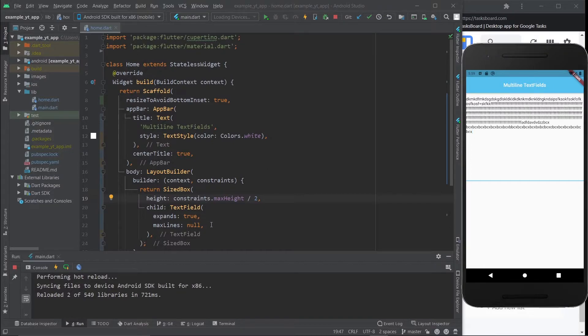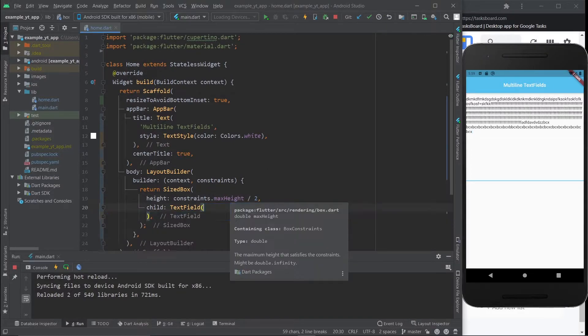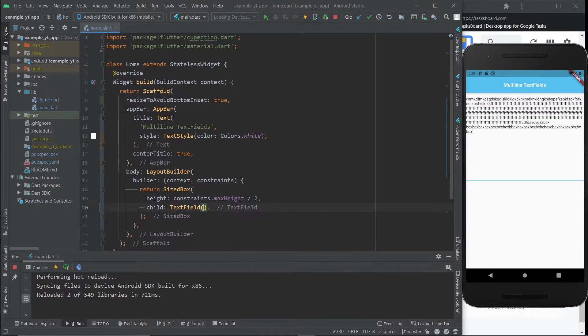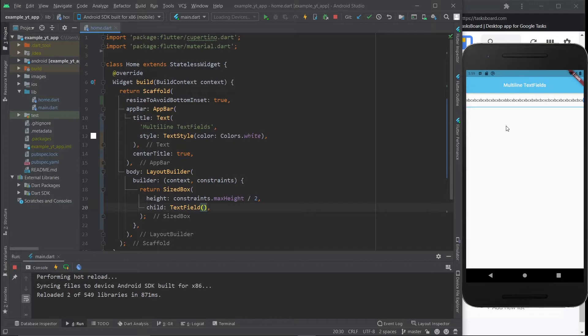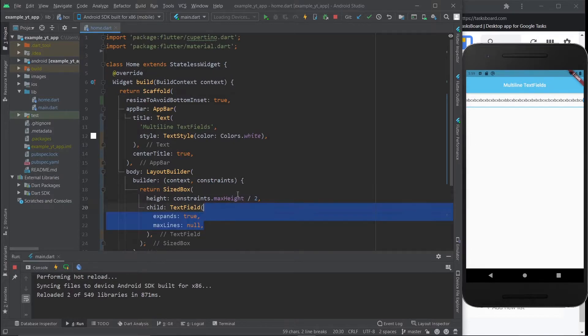To prove it, let me just go ahead and remove this and hit the save button. Now everything that I just typed is in just one line. But if we go back to this system, it becomes multi-line as well.